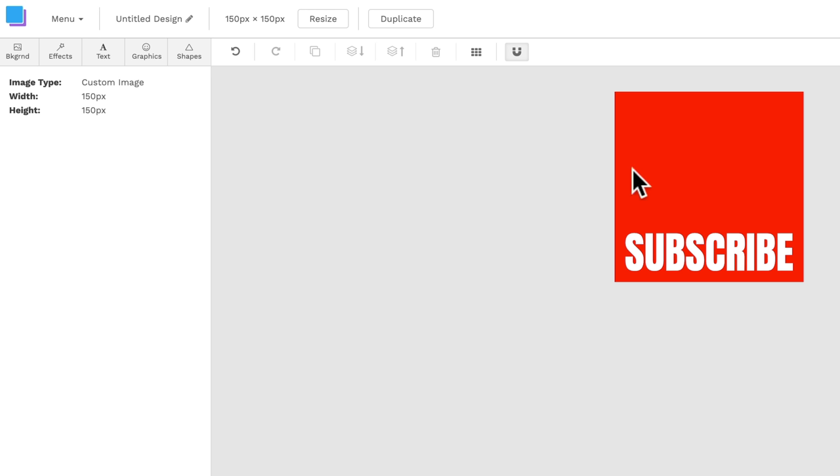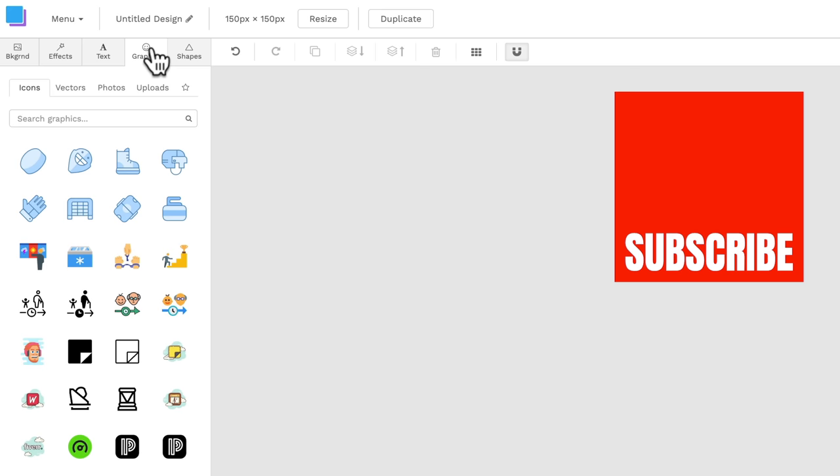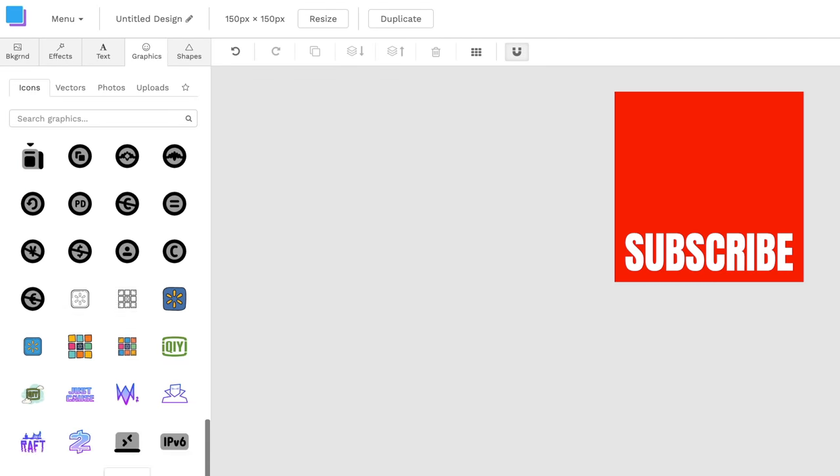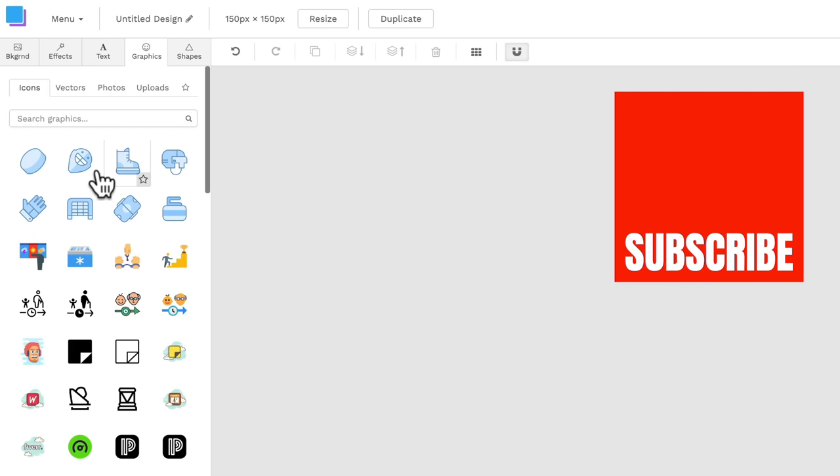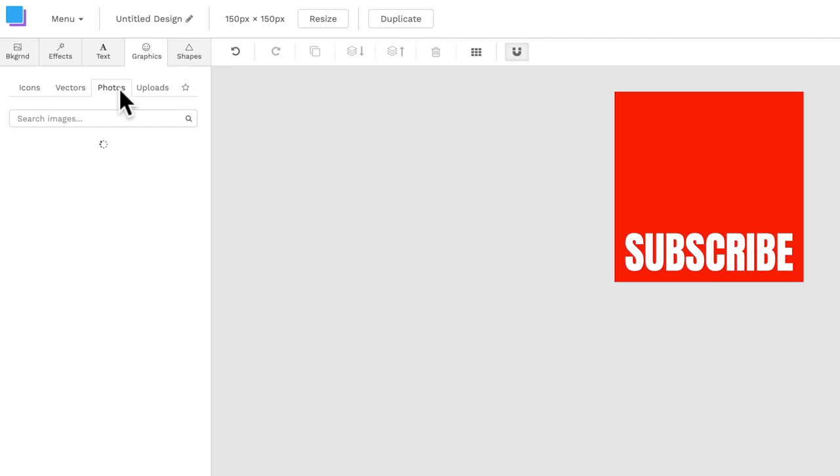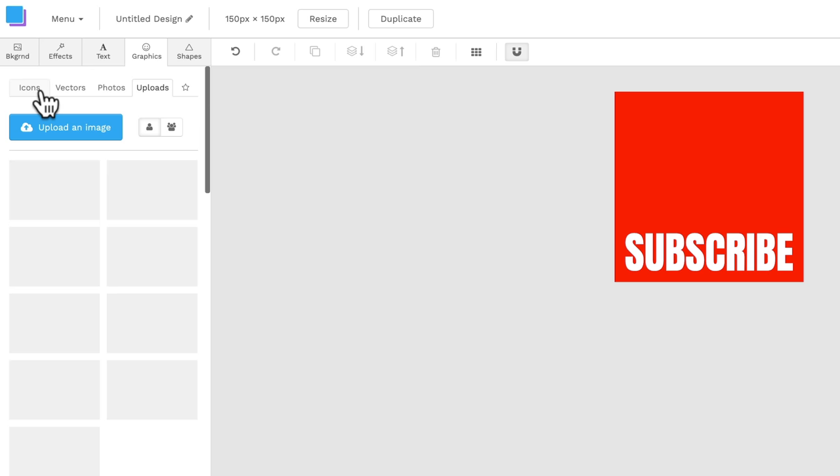Now to keep it simple, let's bring up a play button or something in the top here or a YouTube logo so that it looks like a subscribe button. So we can come across here to graphics. And in here, there's lots of different graphics and things that you can use. So you've got icons, you've got vectors, there's photos, or again, you can upload your own.